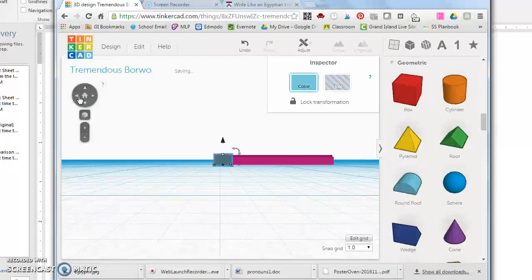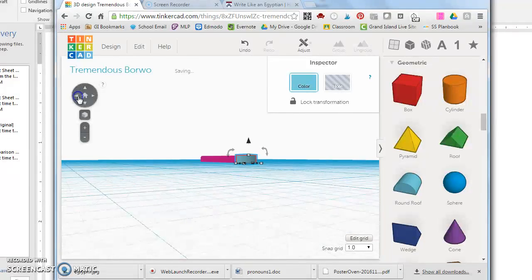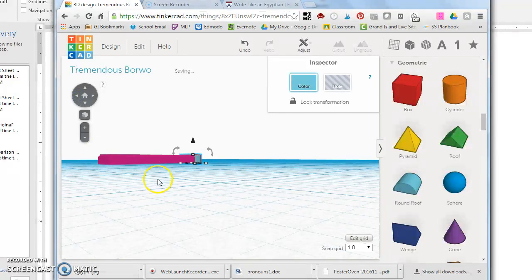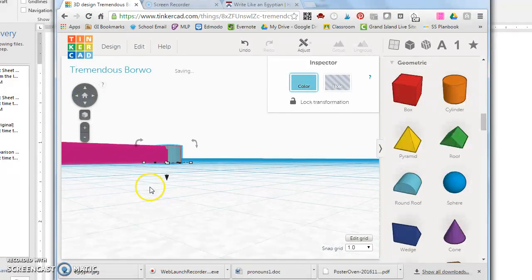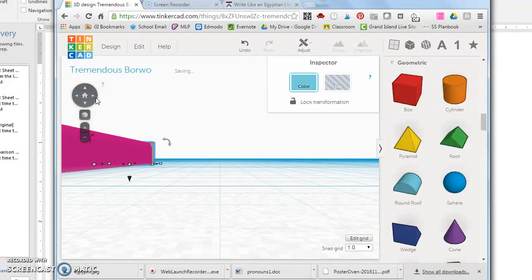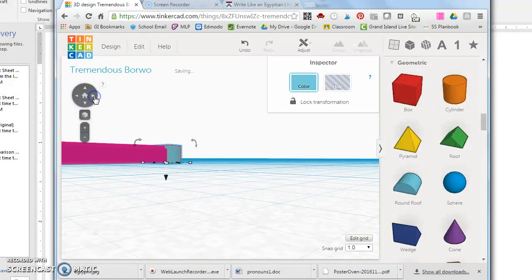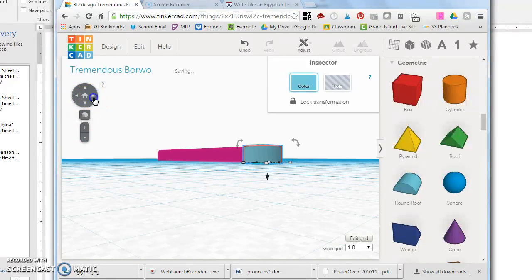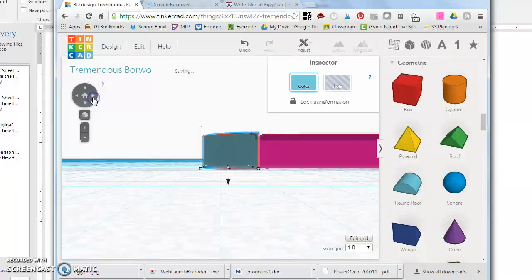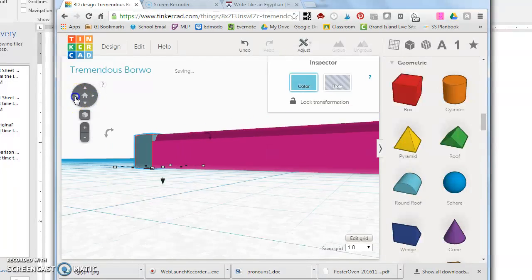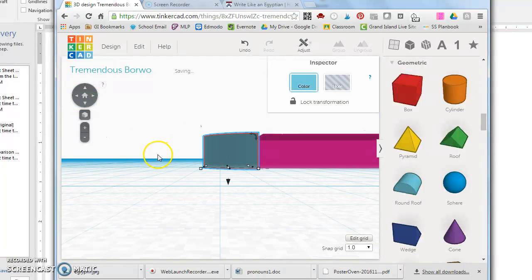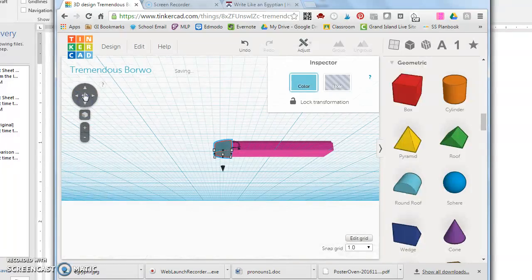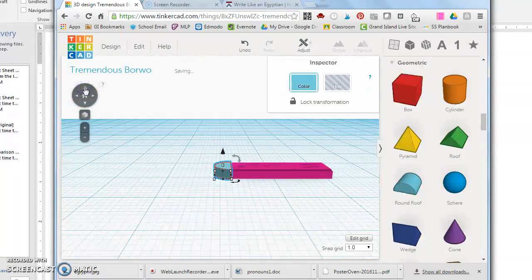It can't print, the 3D printer can't print things that are floating in the air. So you have to make sure that they're lined up, connected, and flat on the building platform. So once you're pretty sure you've got it into place and connected you're ready to do the second one of those round roof shapes.